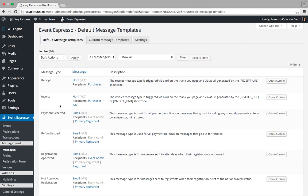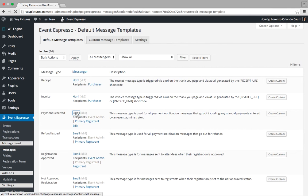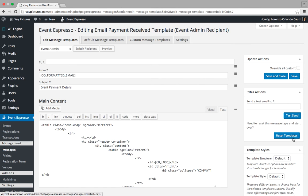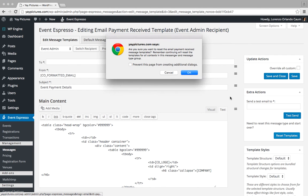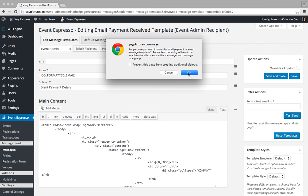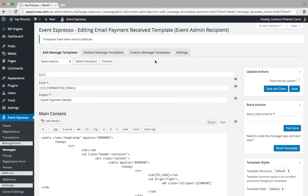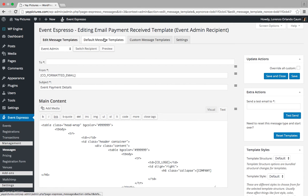We'll move on to the next message type, which is Payment Received. We'll click on Email, then look for the Extra Actions area and click on the Reset Templates button and confirm. We received confirmation that it was reset. Let's head back to the Messages Overview screen by clicking on the Default Message Templates tab.